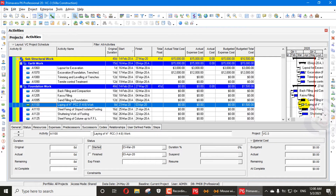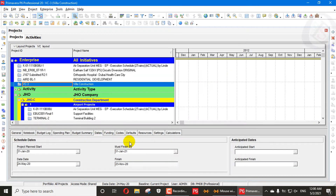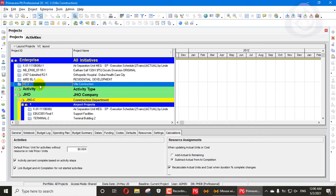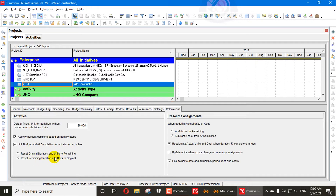You can't delete all the activities in one click manually. Today I will explain how to delete all the actuals and get your project back to its original state. First, go into the project and then to Calculations. I have opened a Villa Construction project. Go here and reset your remaining duration and units to original — you have to click that option to set remaining duration and units back to original.